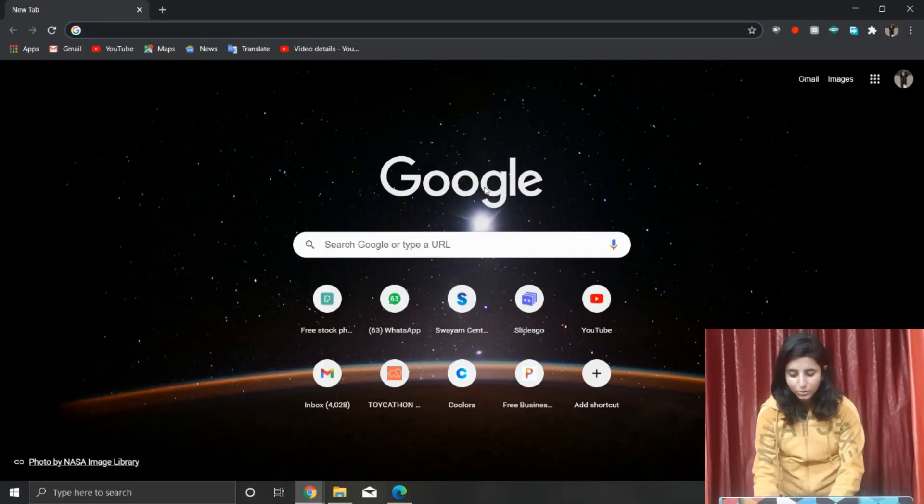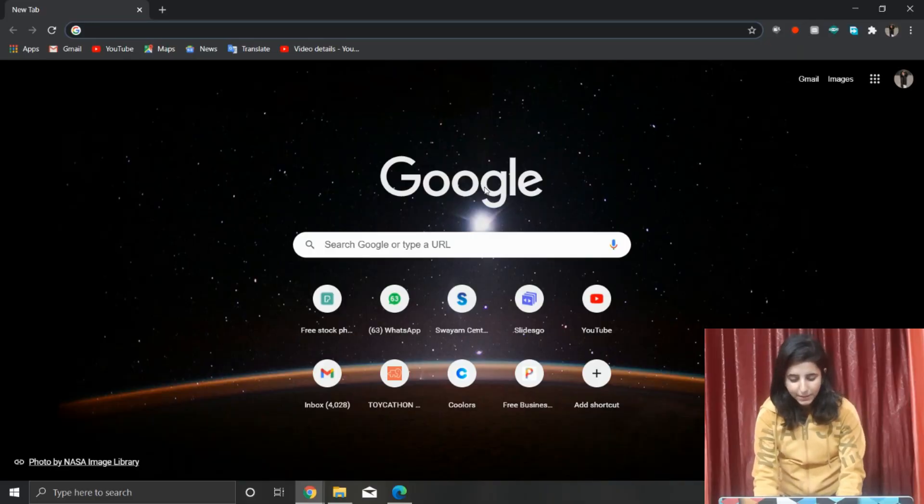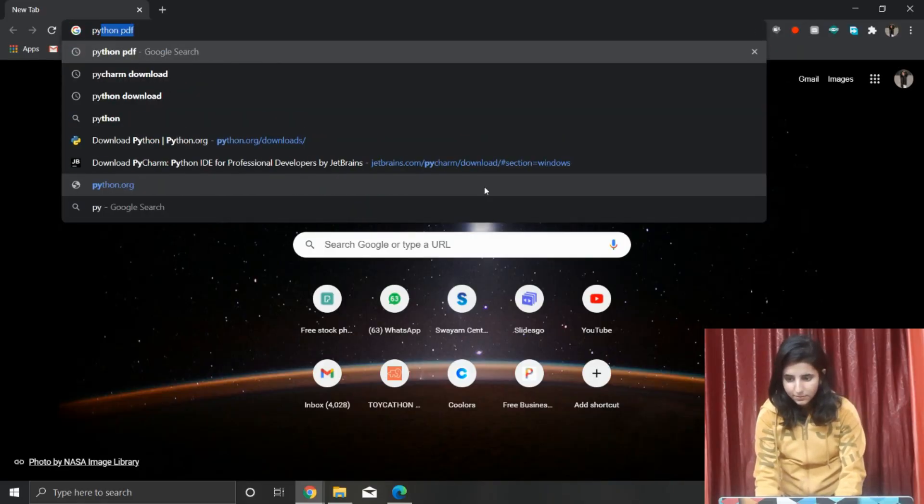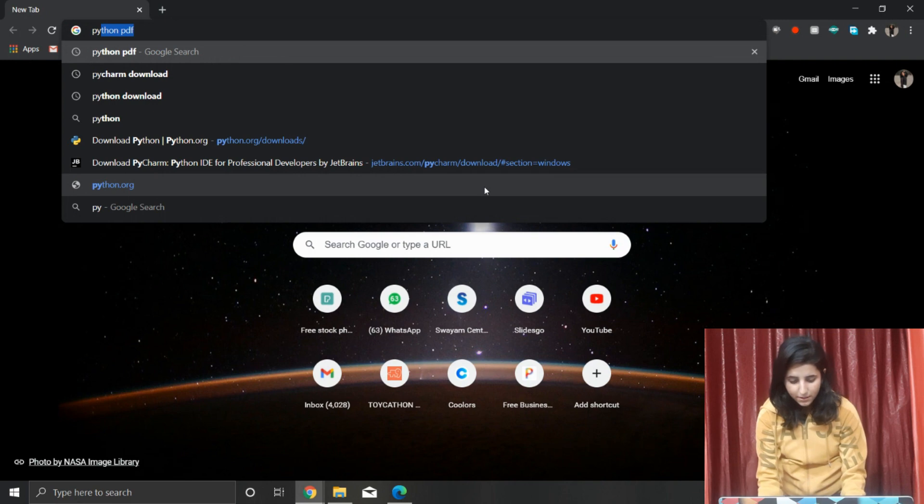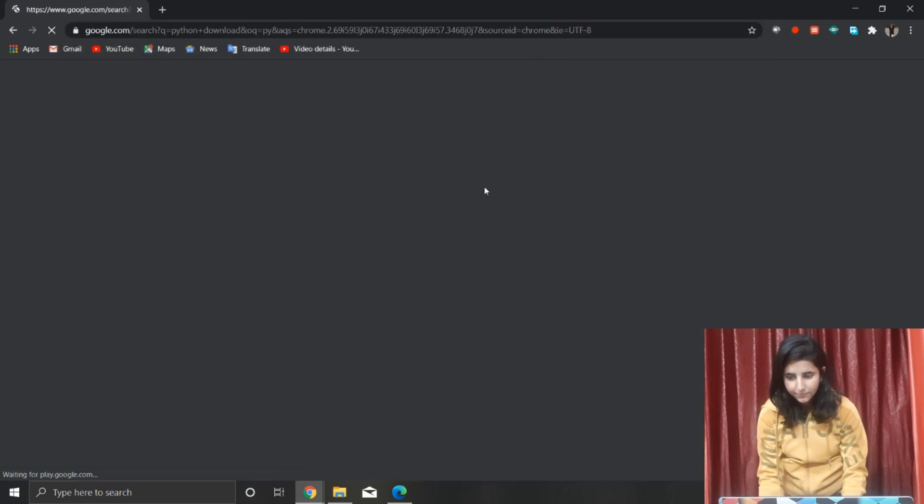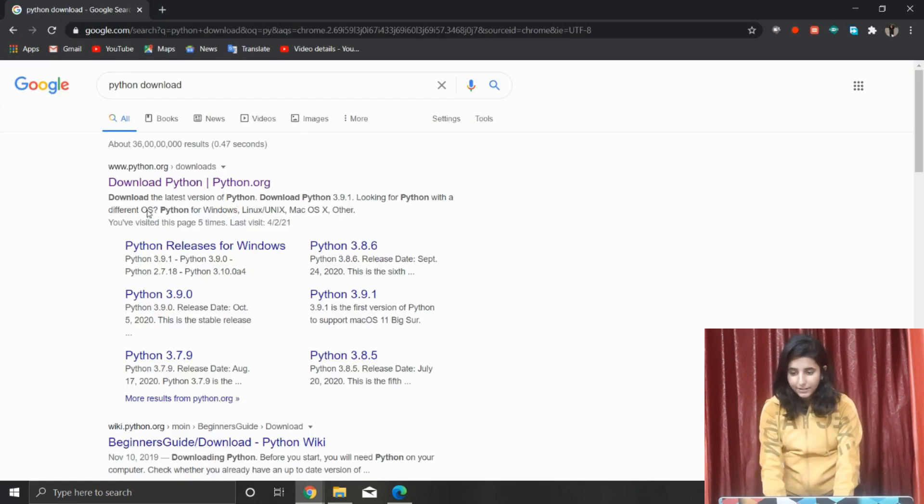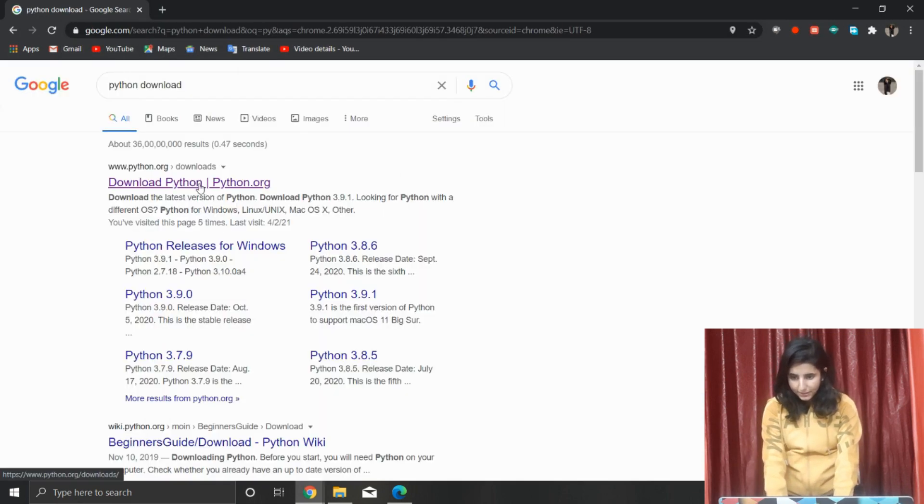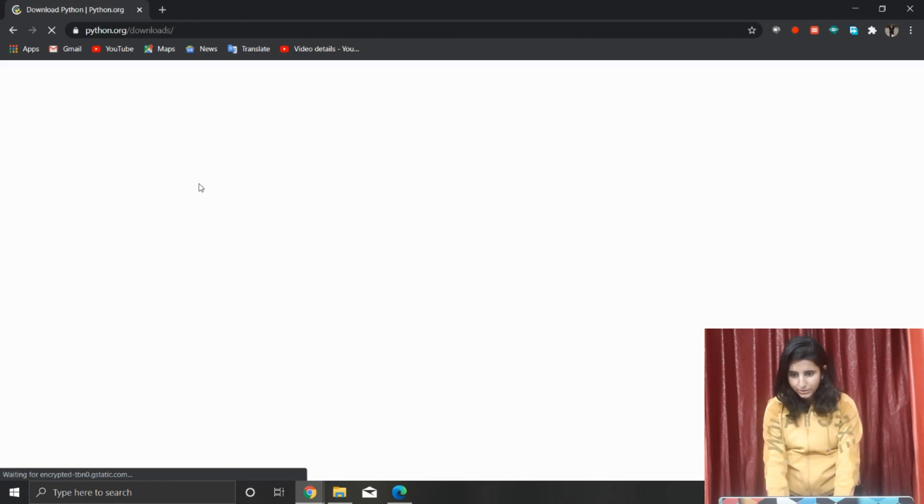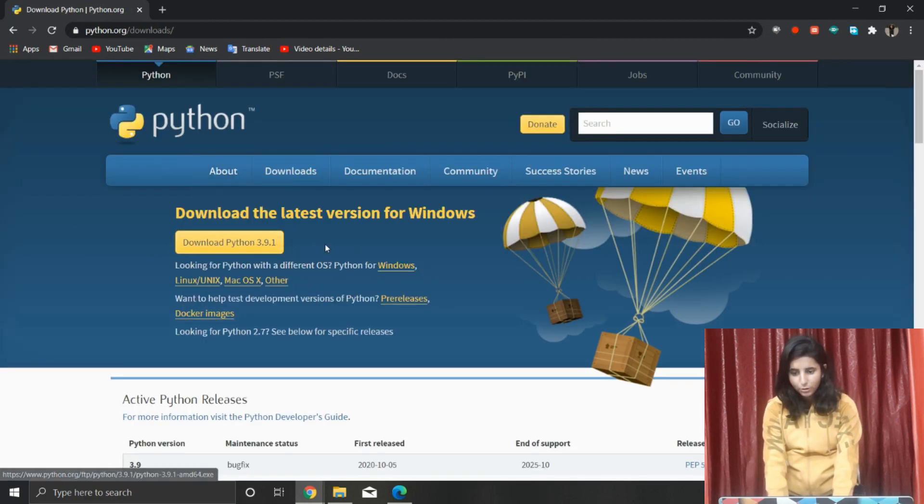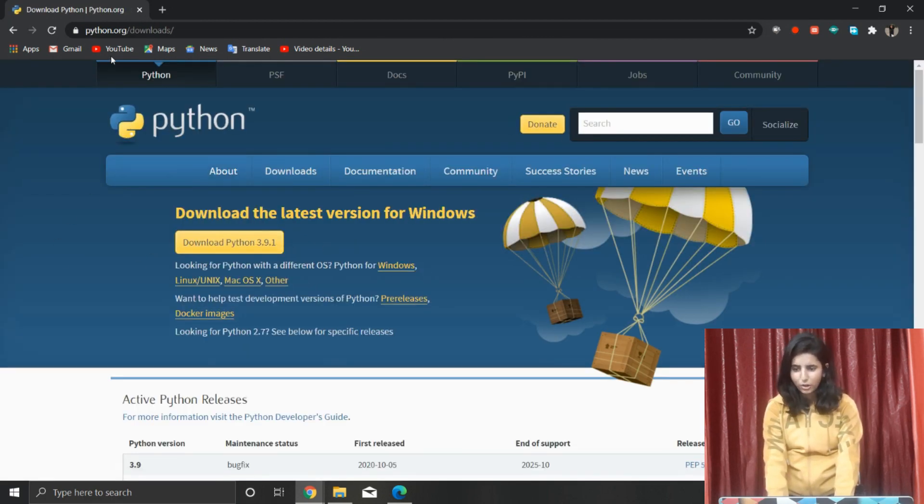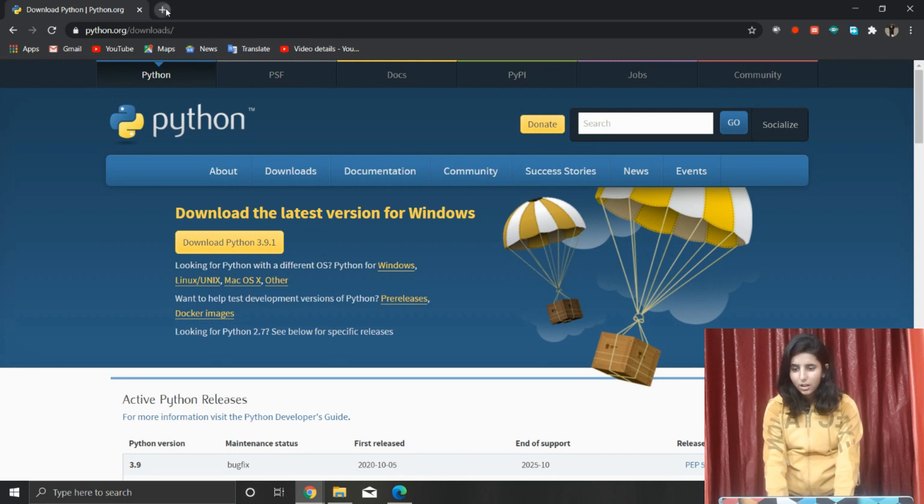First step is you have to have your Python IDE with you. If you don't have it, just go to any web browser and write 'Python download'. Here is the official site of Python. You can go there and click on this download button. It will get downloaded shortly.